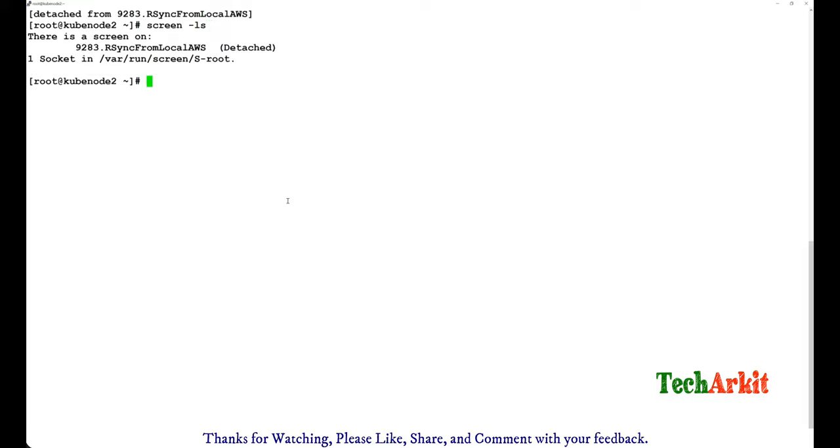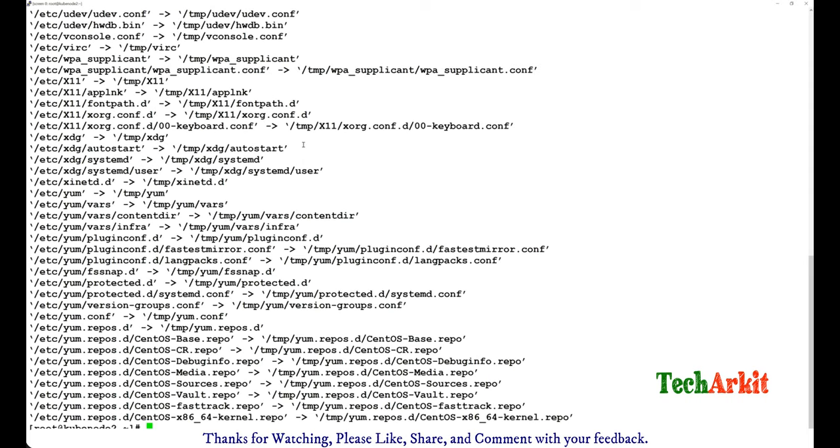So now you can again go back and do screen -ls and screen -r, how many times you want to reattach and detach. So you can do that.